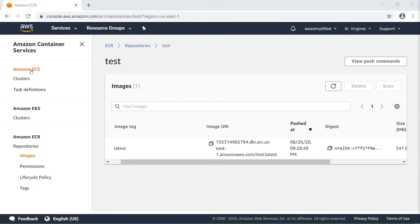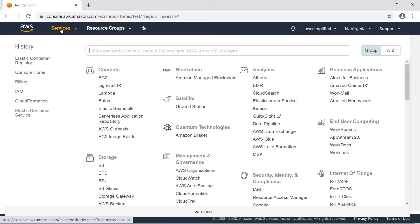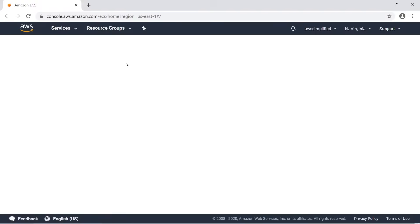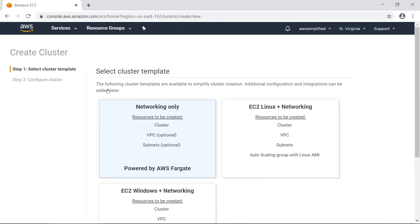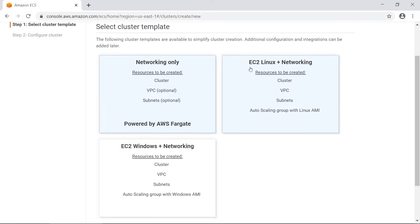That's it for ECR, so now we're going to go to ECS. I'll click on the link on the left - alternatively you can go to the services bar, type in ECS and click on it. This is the home screen of the ECS area. As we mentioned in the early roadmap, we first need to create a cluster, so let's go ahead and do that. Clicking on Create Cluster - what do we got here?